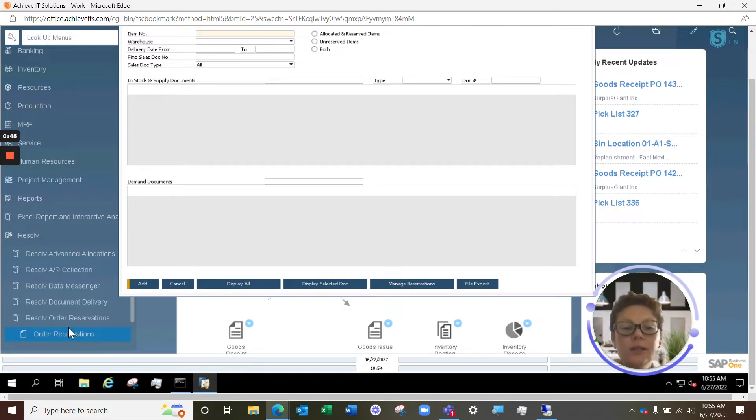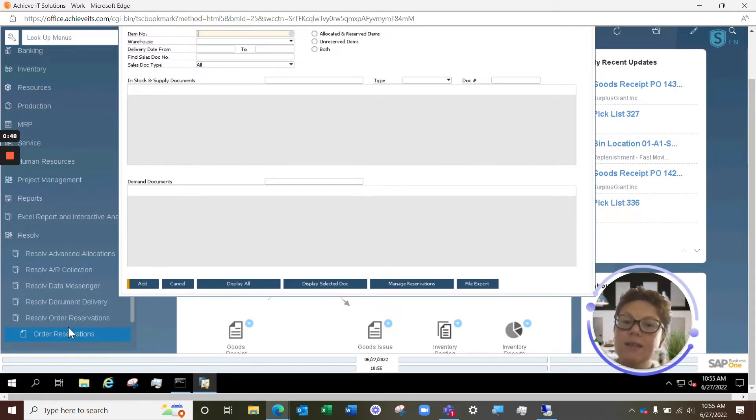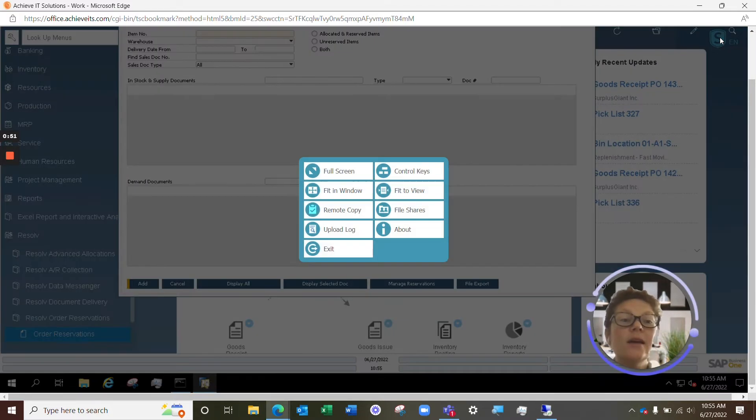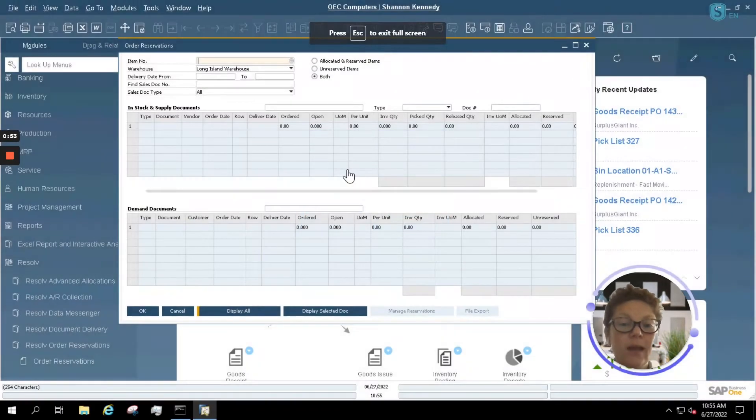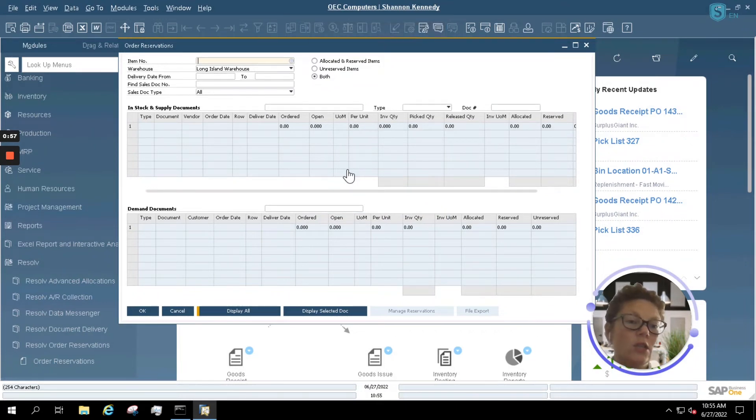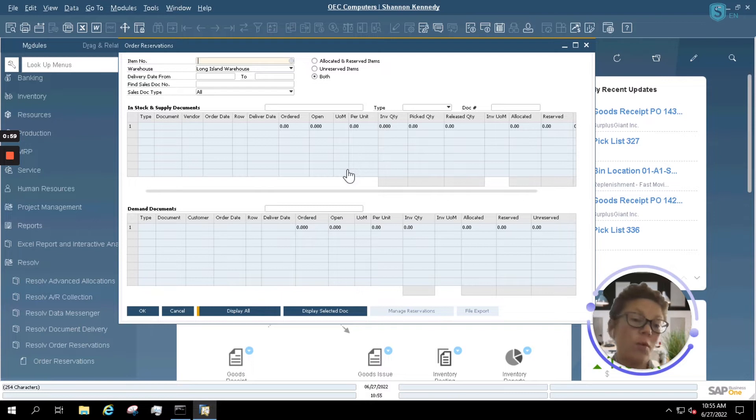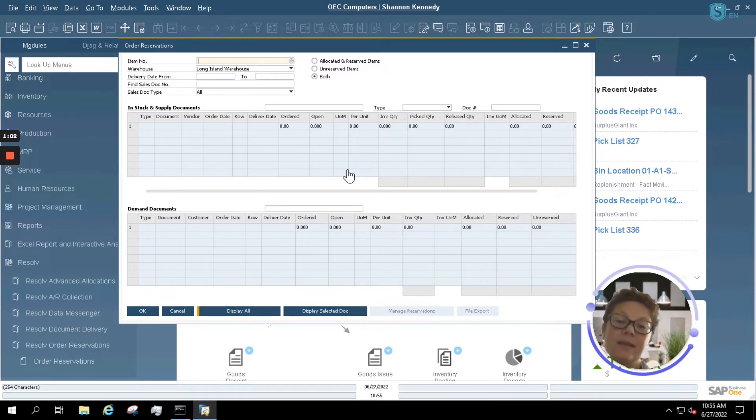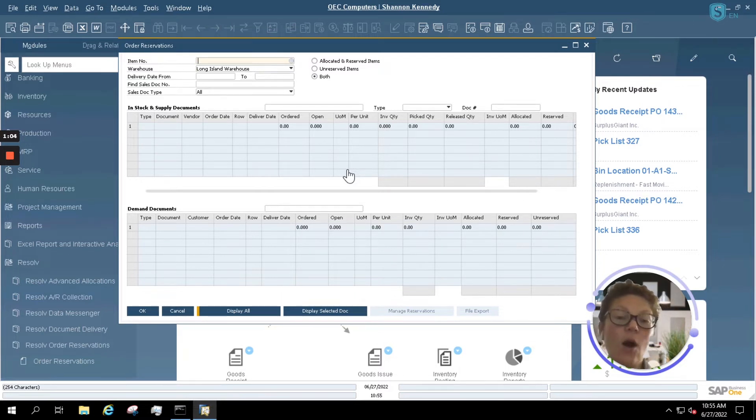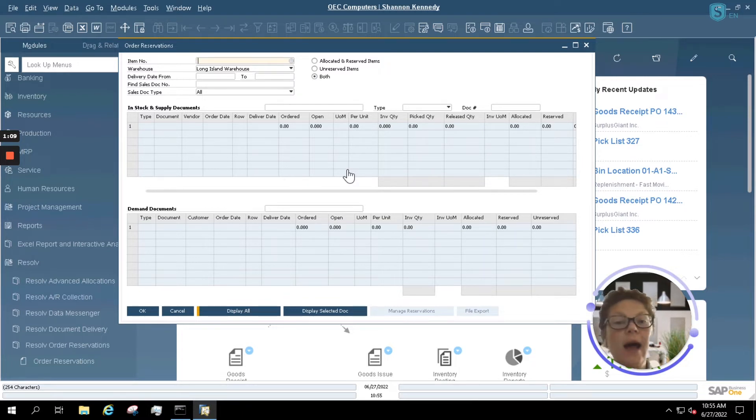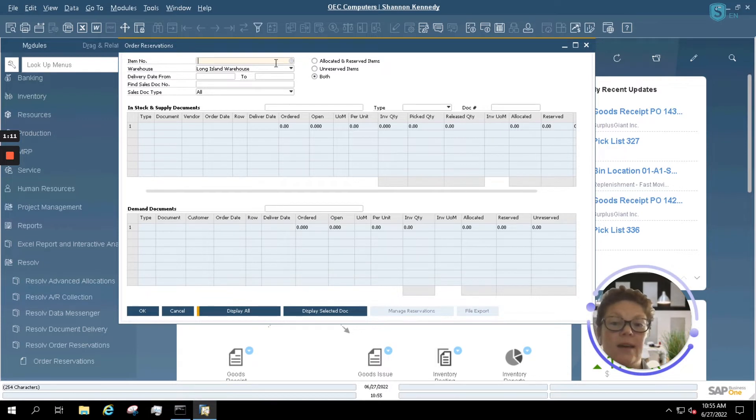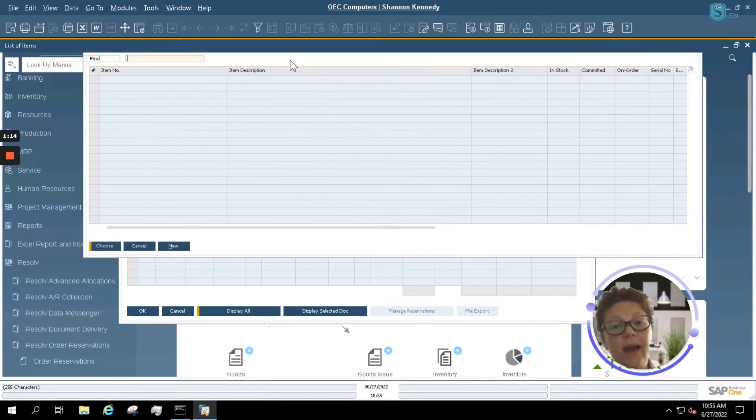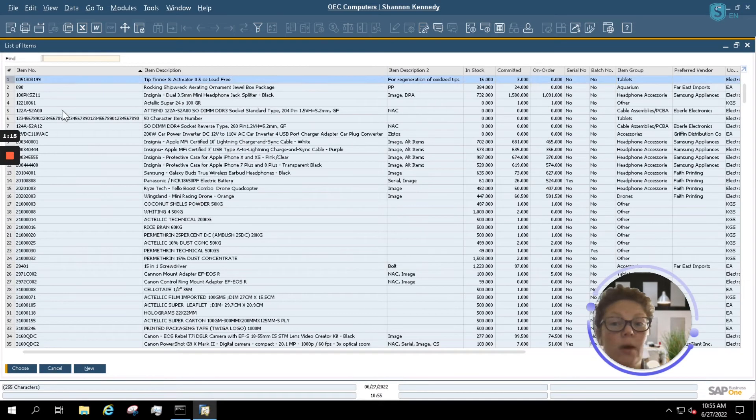A hard allocation means that you will not be able to utilize someone else's reserved stock. Normally, SAP Business One will allow you to allocate stock, but it's not a hard allocation. So should someone want to pick stock before your order is picked, they will be able to, in essence, take your material. However, utilizing Order Reservations, the hard allocation will not allow any other user to utilize your stock if you have a hard allocation to it.